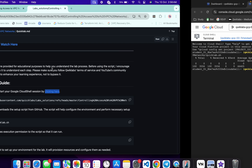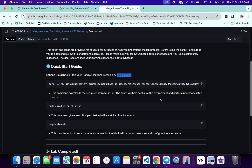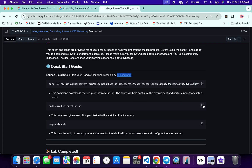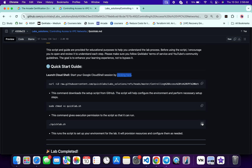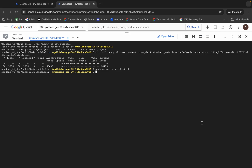Now we have to make this file executable. For that, copy the chmod command, come back, paste it, and hit Enter. Now we have to run this file — copy this command, come back, paste it, and hit Enter.